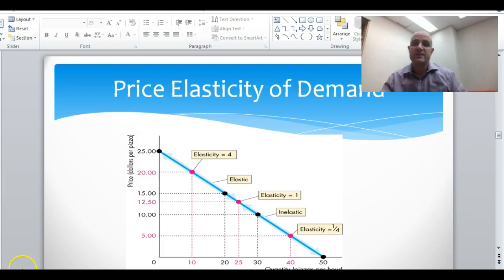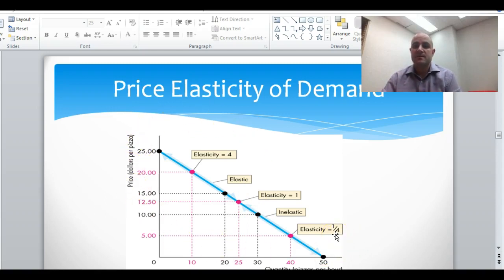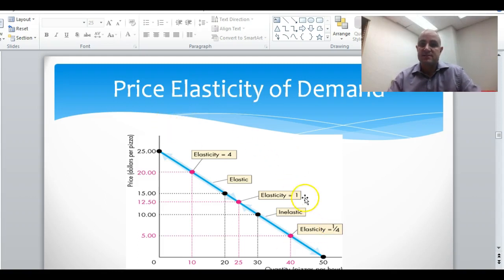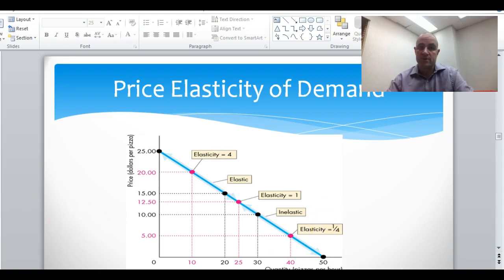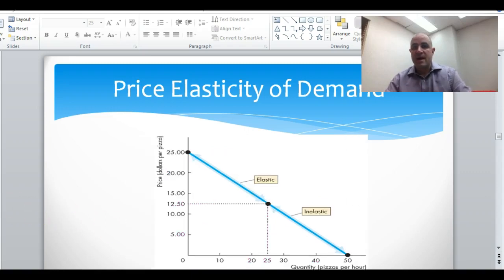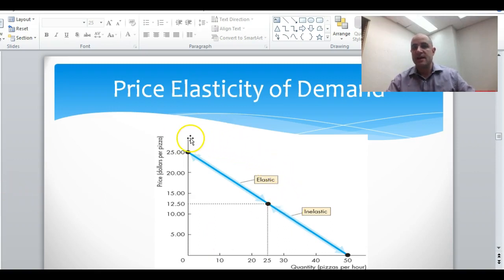So if we take a demand curve here and look at the elasticities — this is pizza — we see elasticity equals one in the middle, up here the elasticity equals four, and down here it equals one-fourth. This example shows that the upper parts of the demand curve are more elastic and the lower parts are more inelastic.